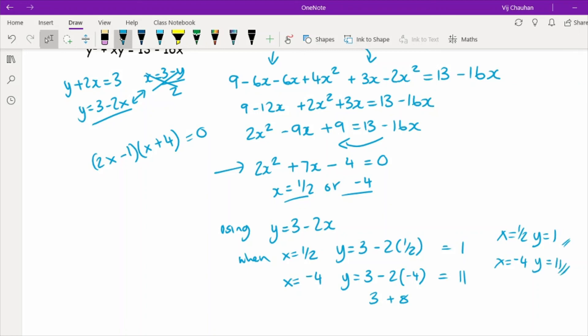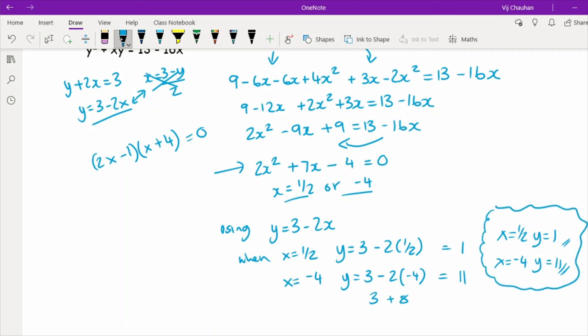If it was related to a graph, write those answers as coordinates — and highlight your answers since there's a lot of numbers and algebra on that page.